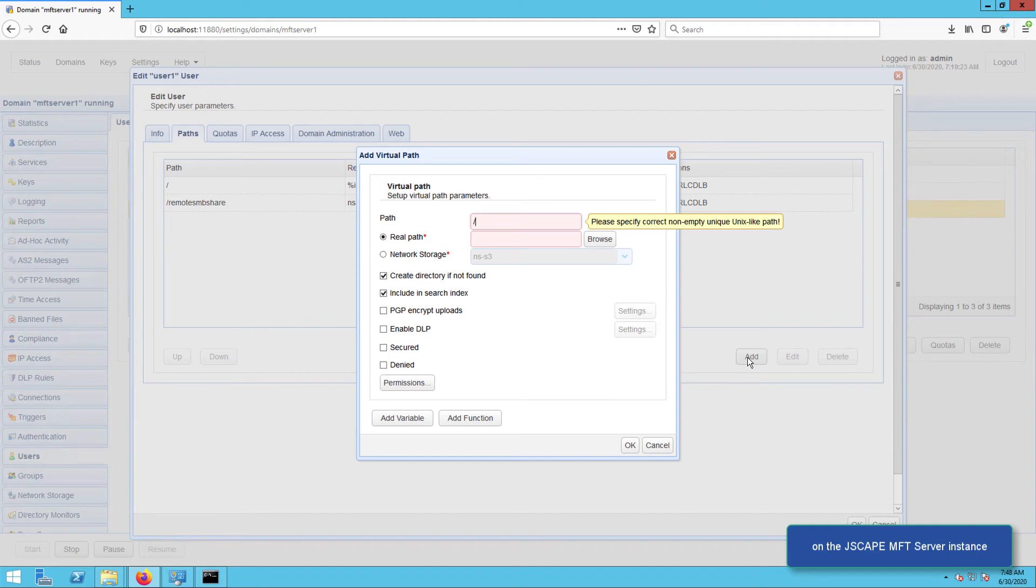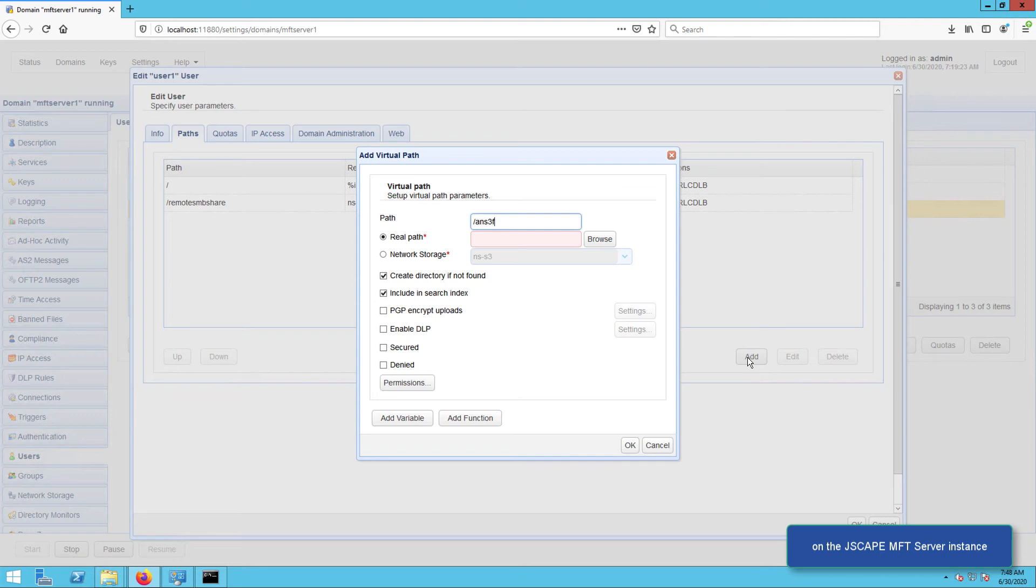Enter the desired path for this virtual path. This will appear as a folder in this user account's virtual file system. So, for example, if you enter /s3-bucket-folder, that folder will be added under this user's virtual root directory.